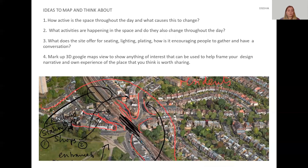We are now asking you to answer a few questions and prepare your own markup based on your experience of the site and online research you have done. How active is the space throughout the day and what causes it to change? What activities are happening in the space and do they change throughout the day? What does the site offer for seating, lighting, and planting? How is it encouraging people to gather and have a conversation? For Markup 3, annotate a Google Maps view similar to the one shown, to highlight anything of interest that can help frame your design narrative and your own experience of the place. Thank you very much and good luck.